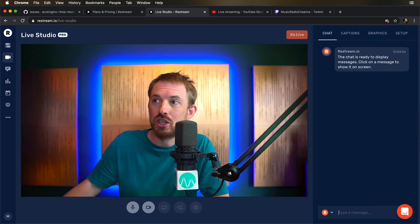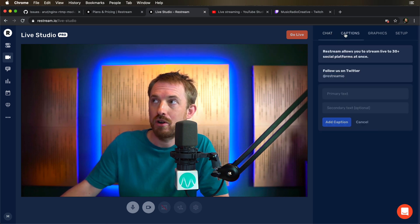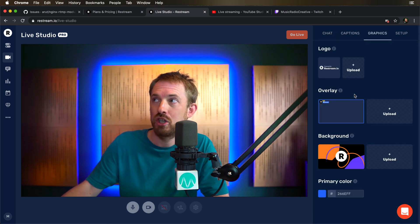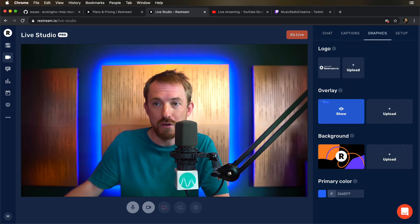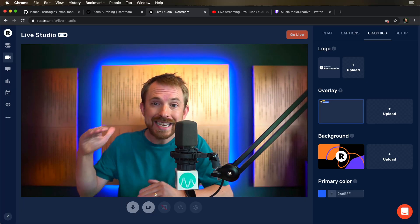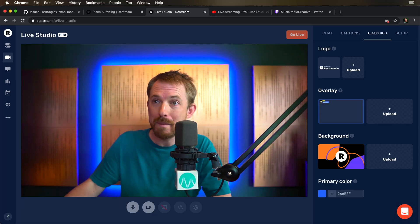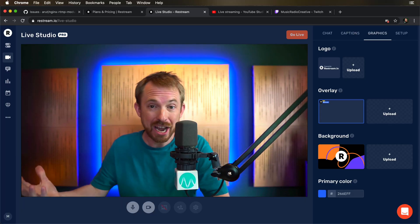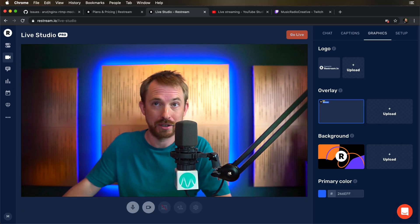But it doesn't stop there. There's so much more you can do with this. If you don't want to use something like OBS, I'm going to show you that in just a moment. There is this fantastic feature called Live Studio. You can stream your camera, you get a chat box, you get captions, graphics and overlays. And you can do this all inside the web browser. You don't need to go anywhere else.